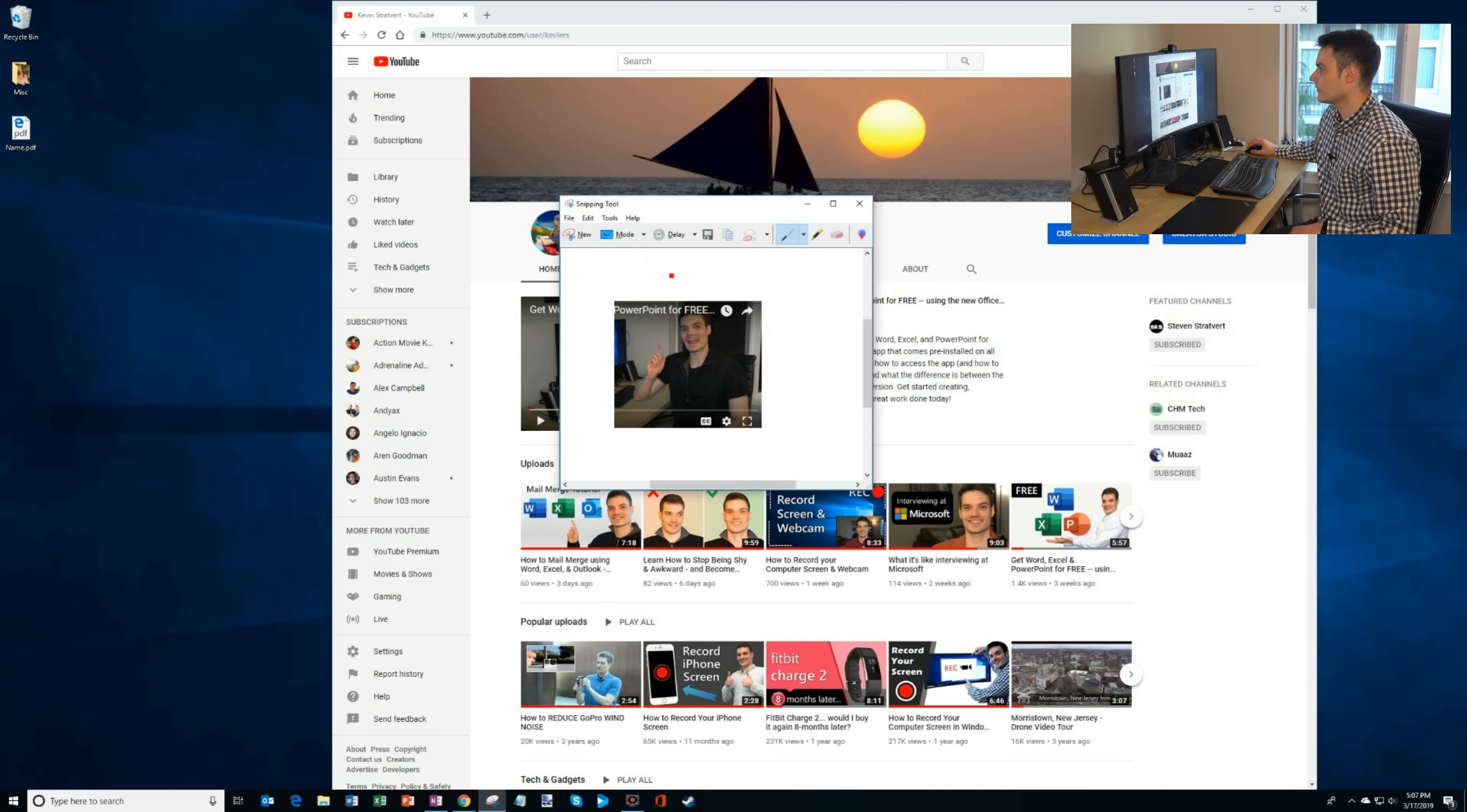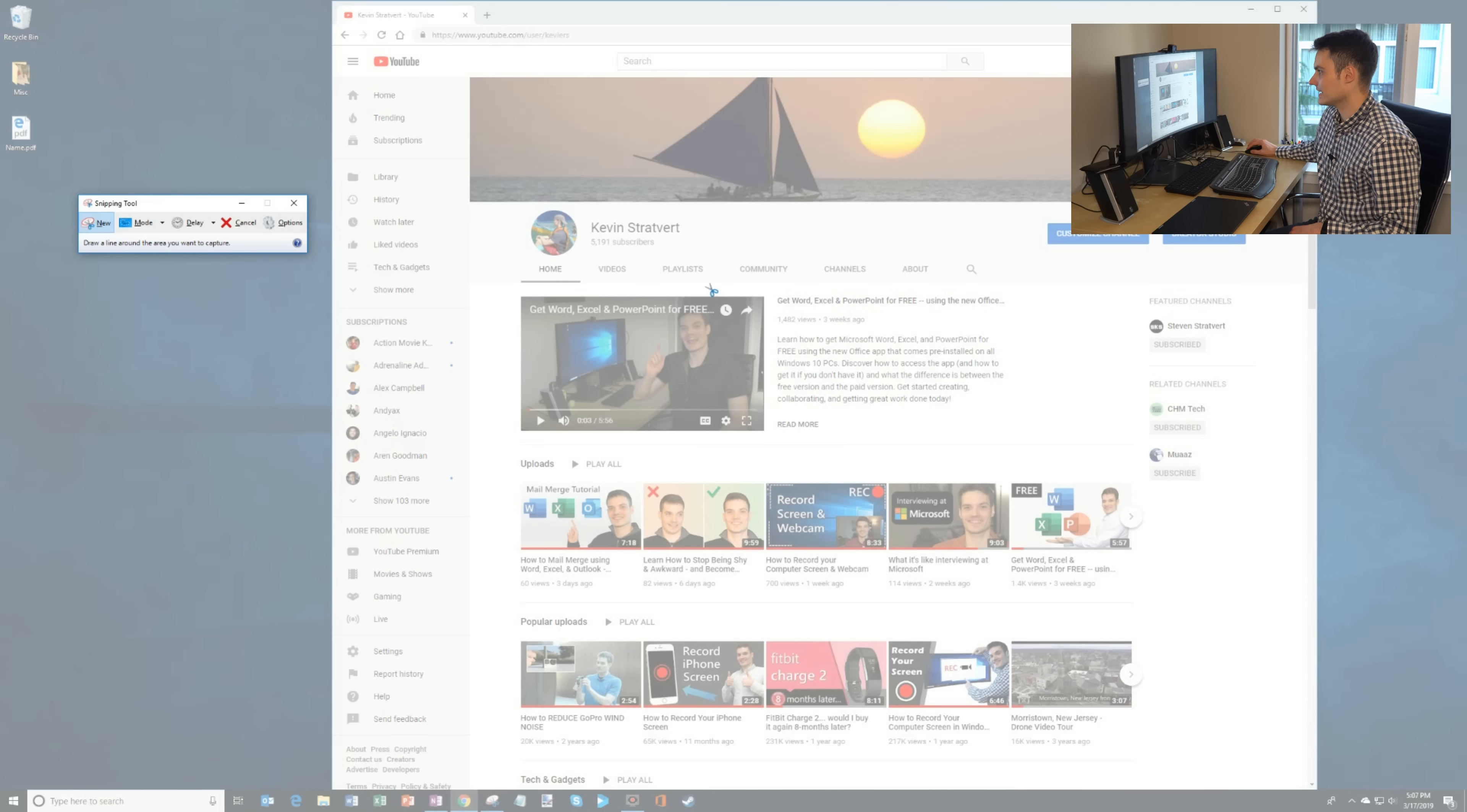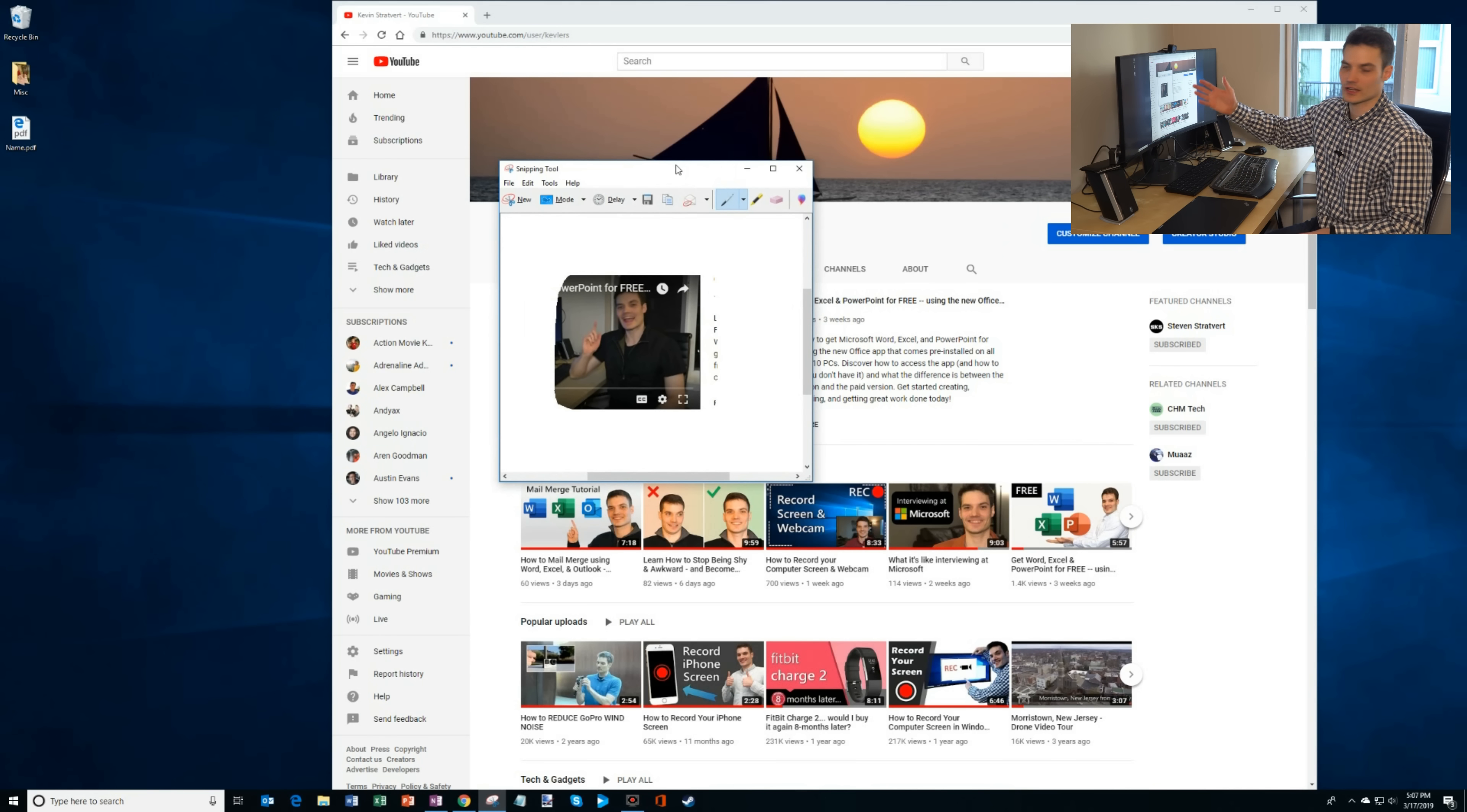And the other mode, the freeform, I can try my best to select an area that I want to take a screenshot of. And here I'm gonna do my best at creating a rectangle and there you have it. There's my screenshot of myself.